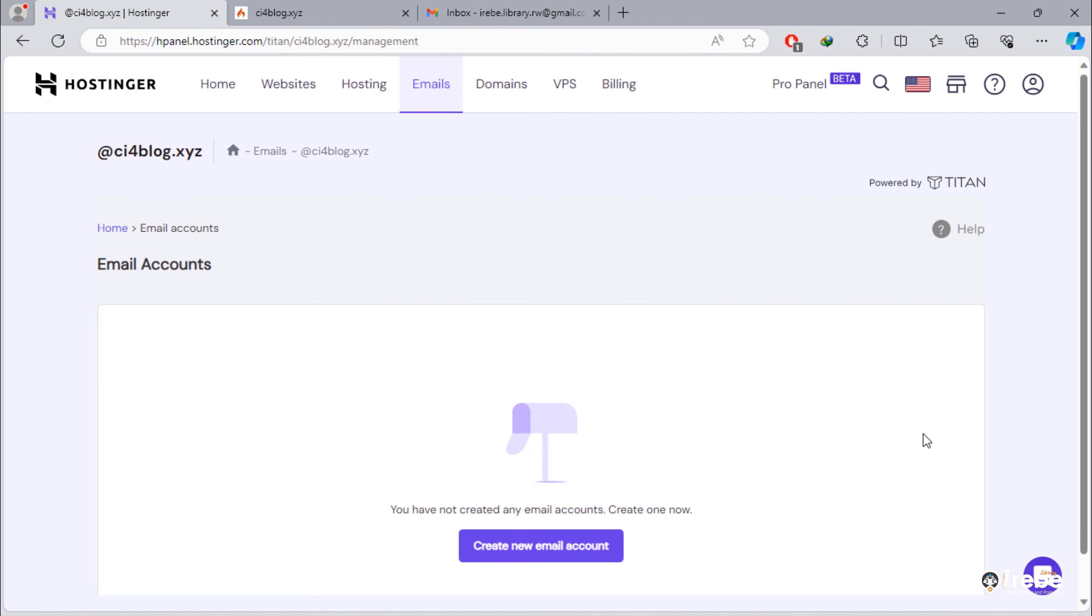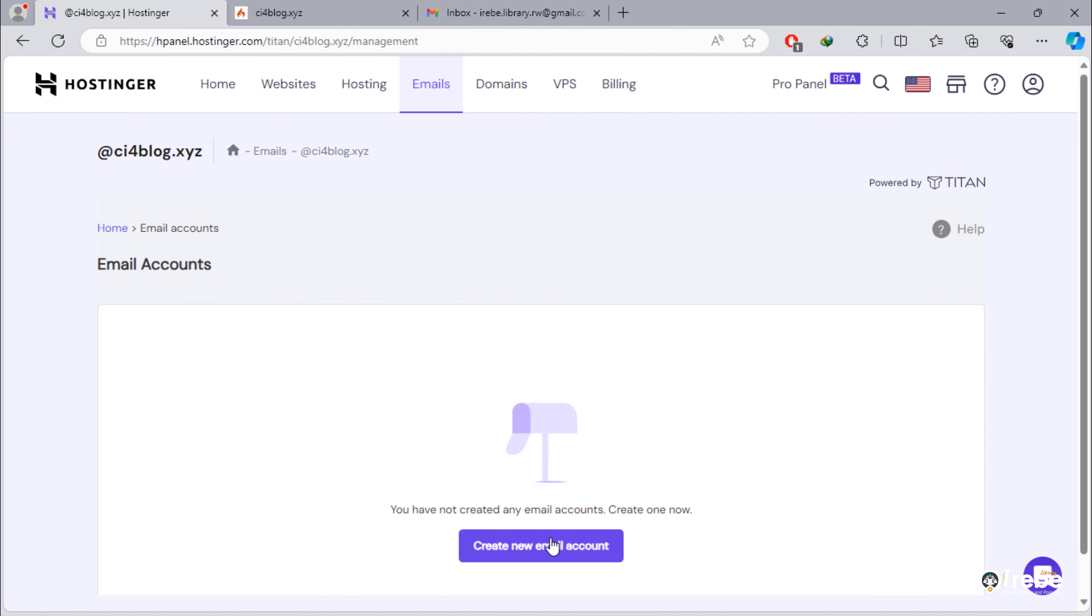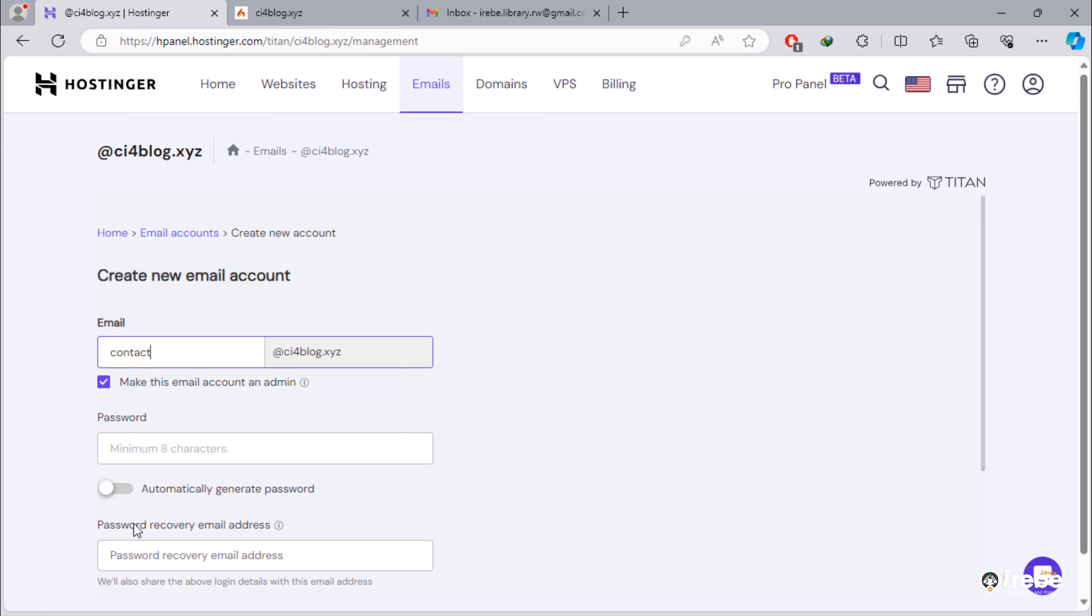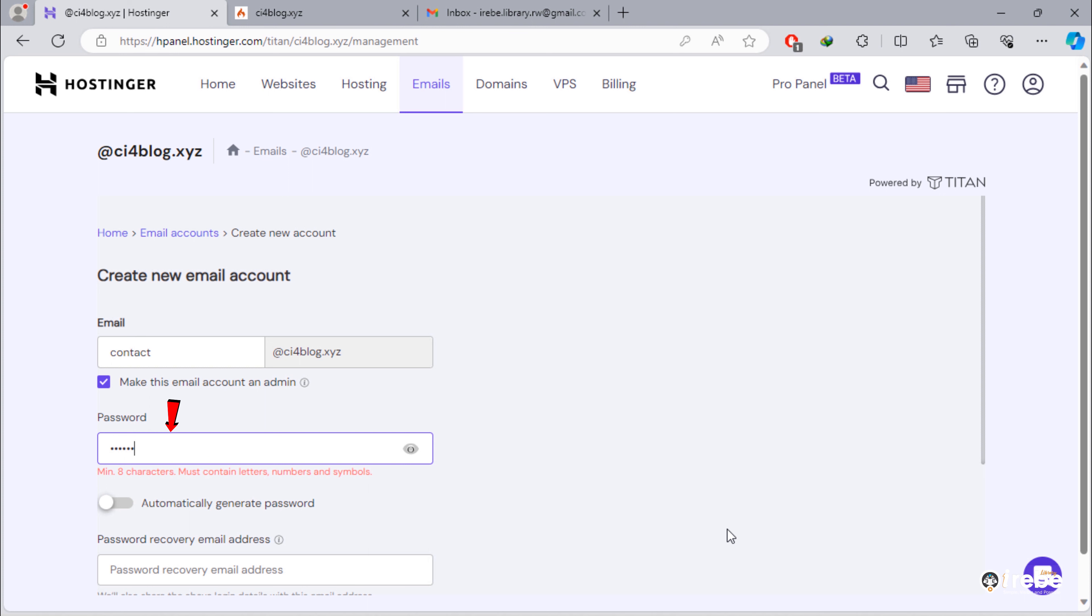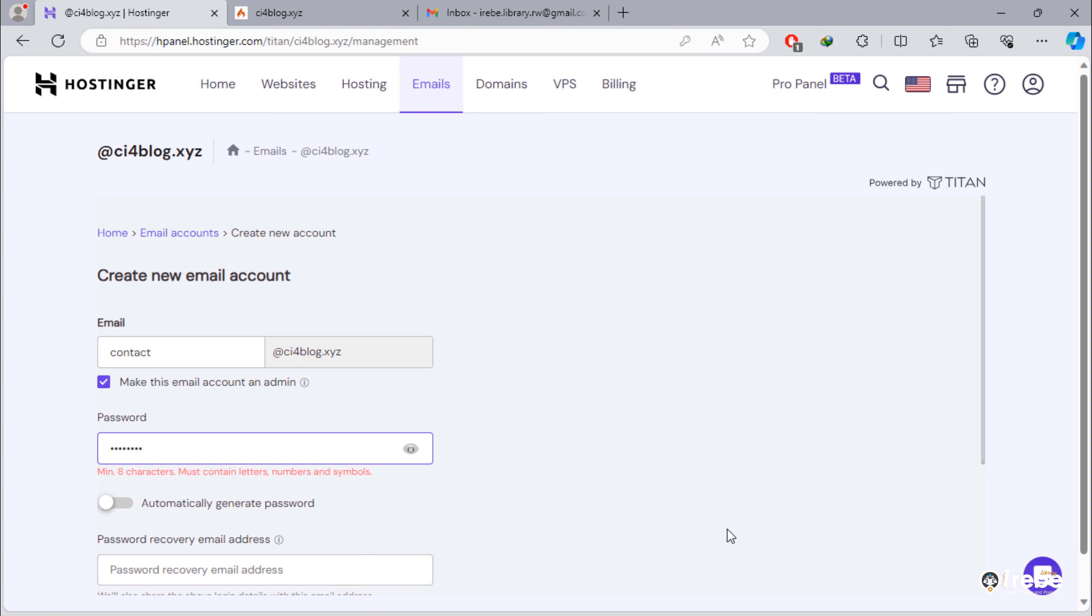To create new email account, click on this button. Inside this input field, type anything you want. On password input field, type your desired and strong password on your own. Or toggle this checkbox for generating strong password.